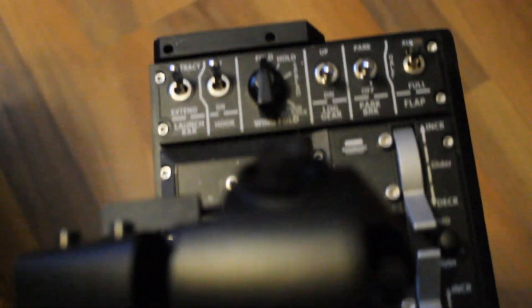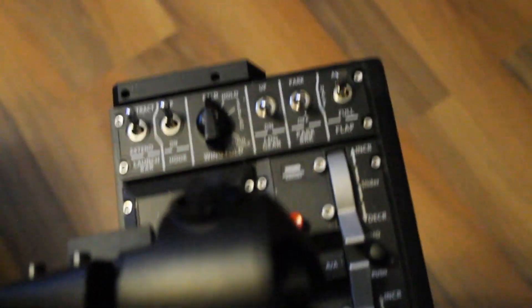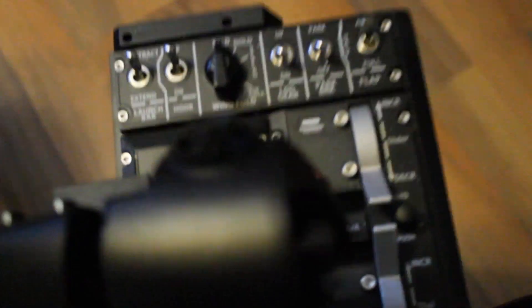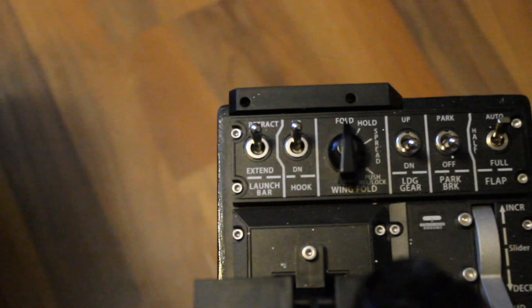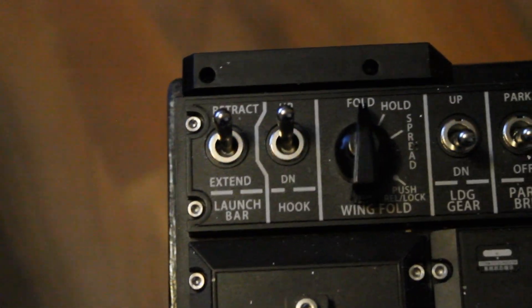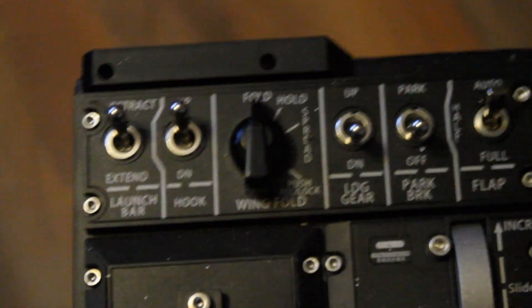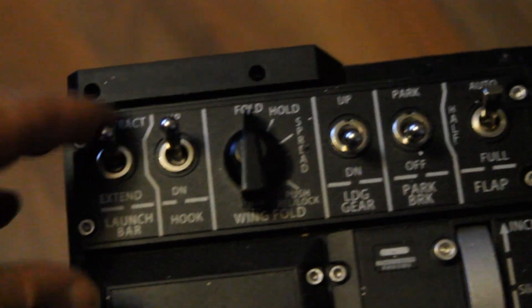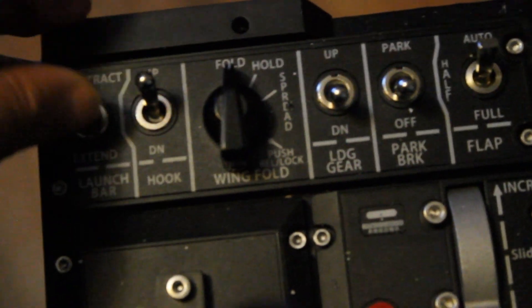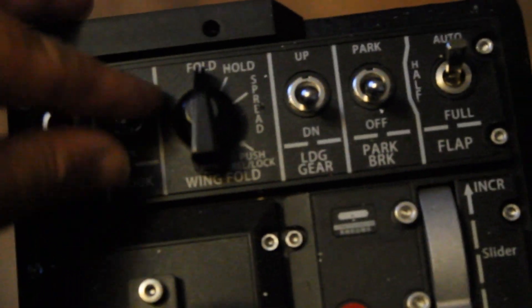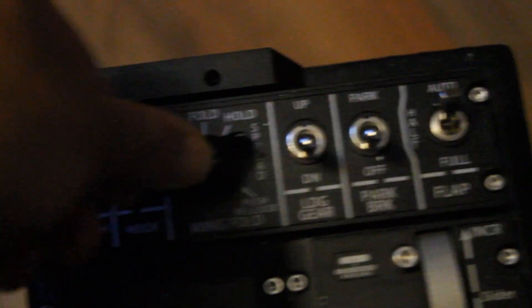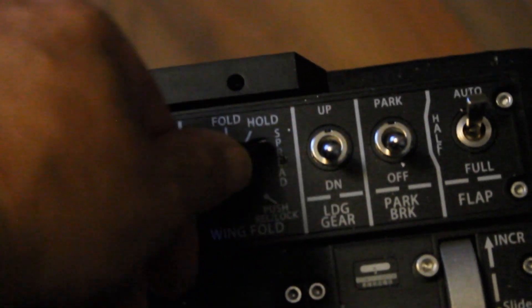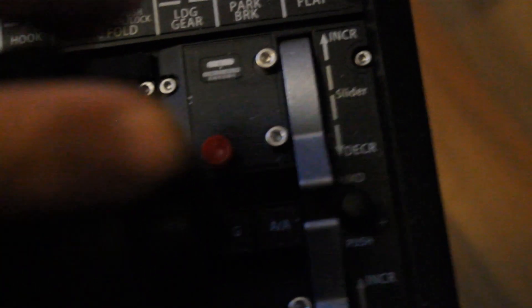And yeah, so this is the F-18 hand controller by WinWing, and up here we have, this is our launch bar. Nice tight switches, your wing fold, three stages—push it in to lock them, push it in to unlock, flip it up to open them up. Flaps way over here, three-way switch for the flaps. Quite nice.